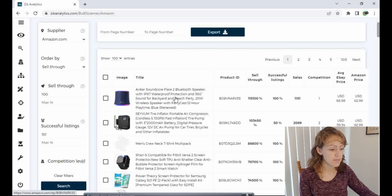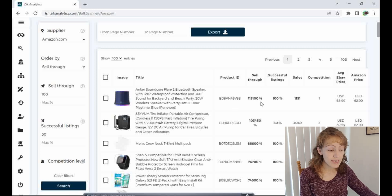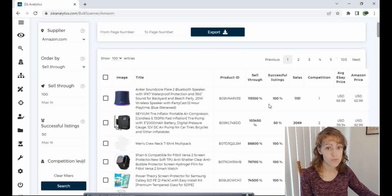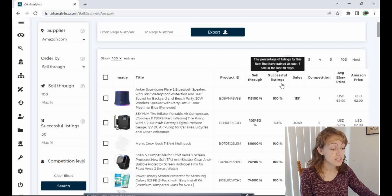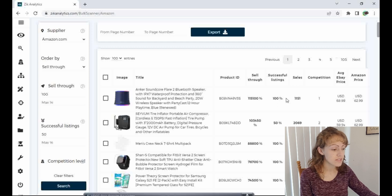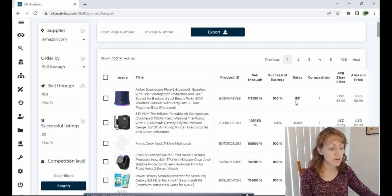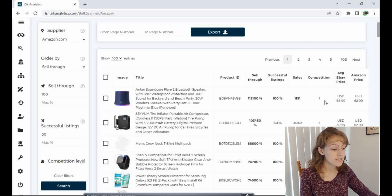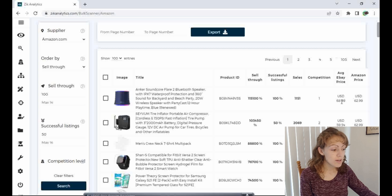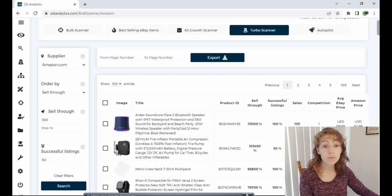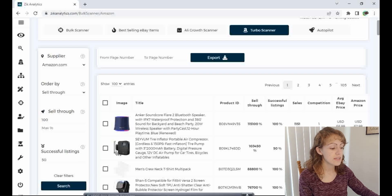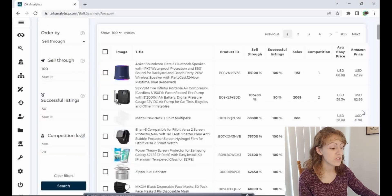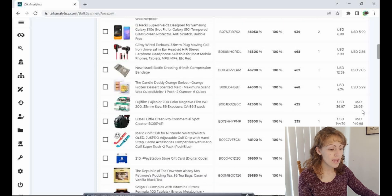You got the picture of the item, the name of the item, the product ID, the sell-through rates. And this is what we chose to sort it by. So this is showing me the highest sell-through rate item first. Successful listings, 100% successful. The sales, so in the last 30 days, over 1,000 items have sold. There's one competition, one person's selling this. Average price on eBay, average price on Amazon. So I'm going to be looking at these two columns and seeing if I can find something that is much cheaper on Amazon that I know I can put for a good profit on eBay.